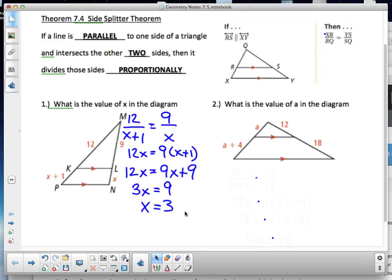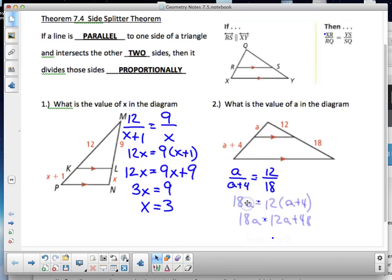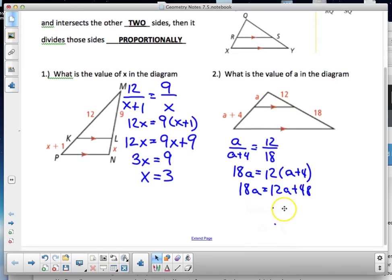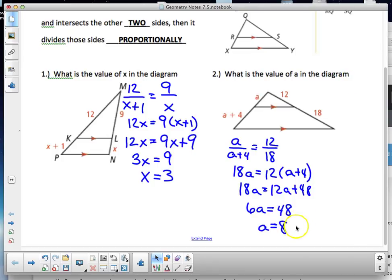Now it's your turn — give it a try using Side Splitter Theorem. Set up the ratio already shown and do the cross product. The setup is a to (a + 4) equals 12 to 18. Cross-multiplying: 18a = 12a + 48, subtract 12a to get 6a = 48, divide by 6, and a = 8.